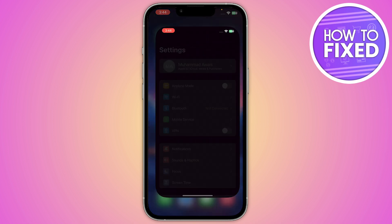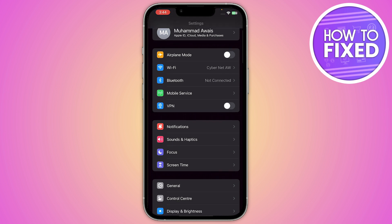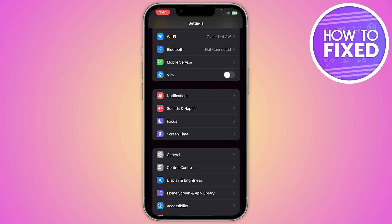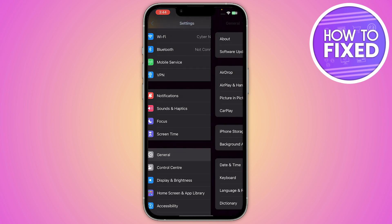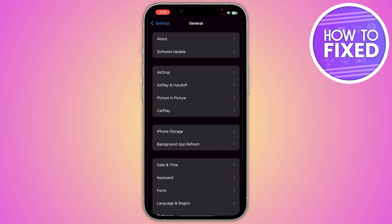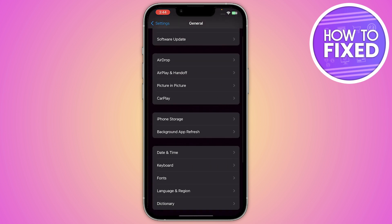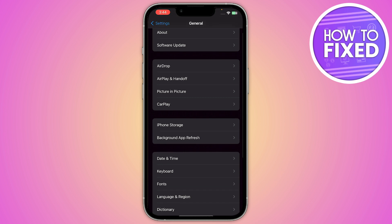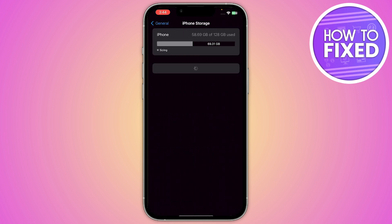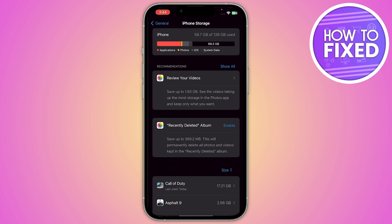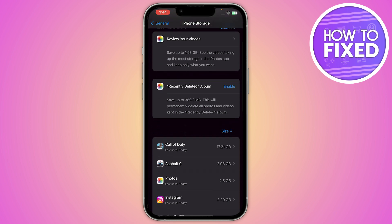First of all, you have to go into your phone settings and from here you have to go on General. Now in here you just have to scroll down and go to iPhone Storage. If you are on Android, you have to go to your App Management settings.